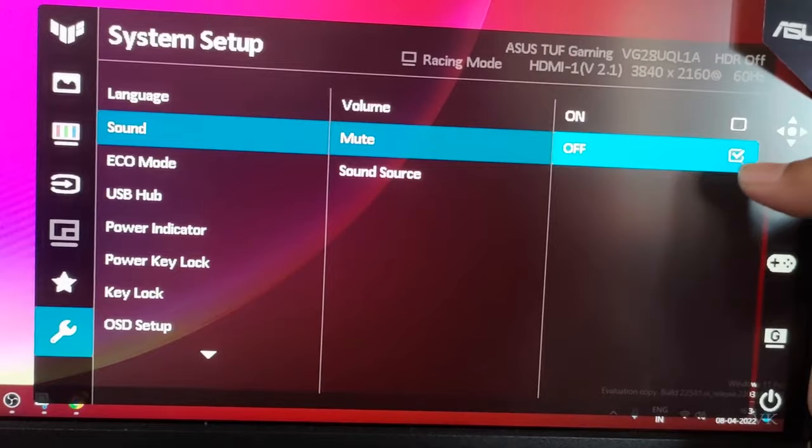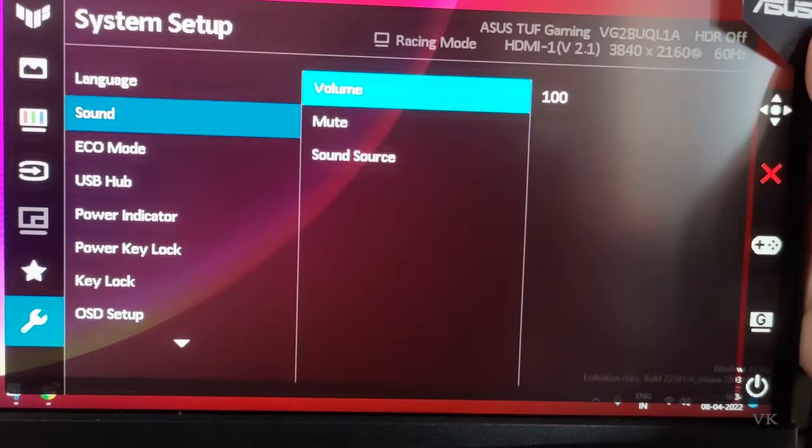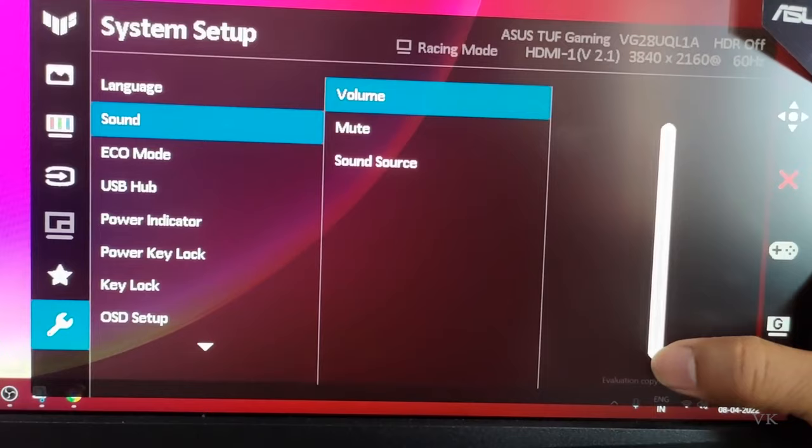Also sometimes even if the mute button is off there is no sound, means volume might be very less. So go to volume. Okay, it might be in zero, it might be like this so increase the sound.